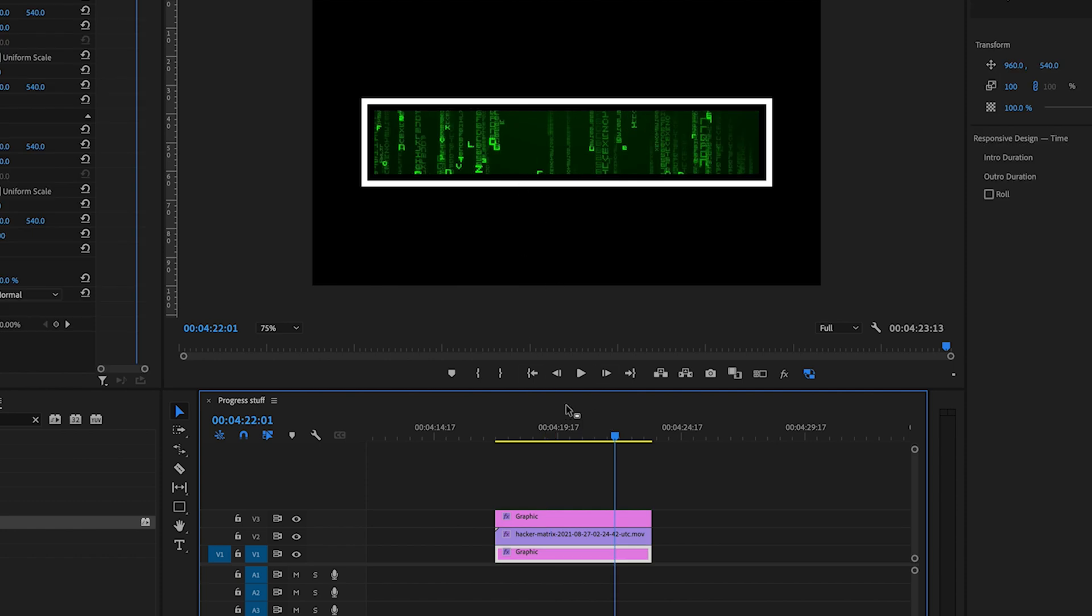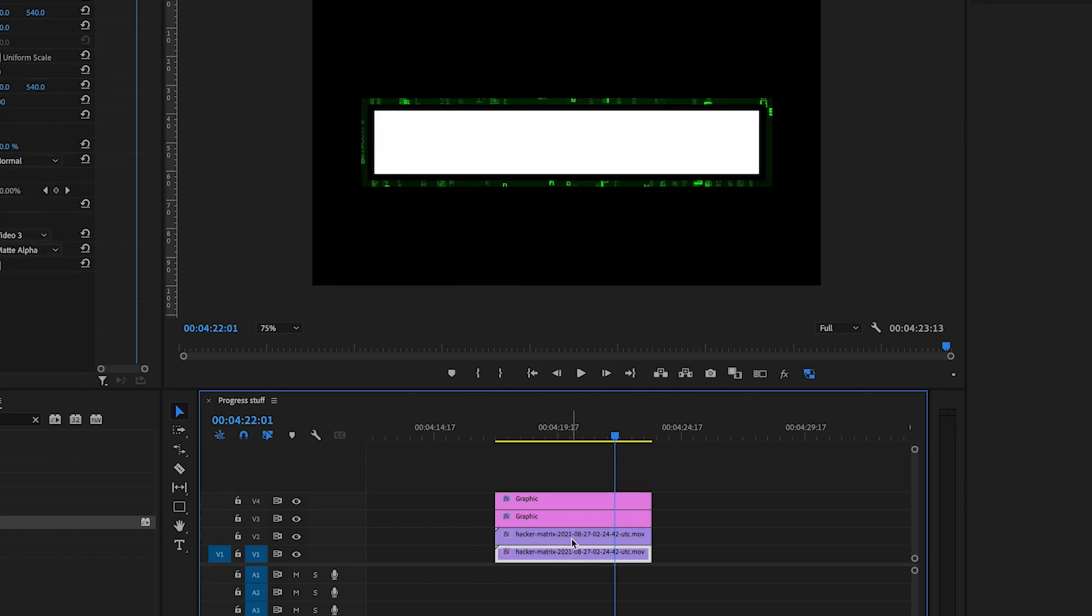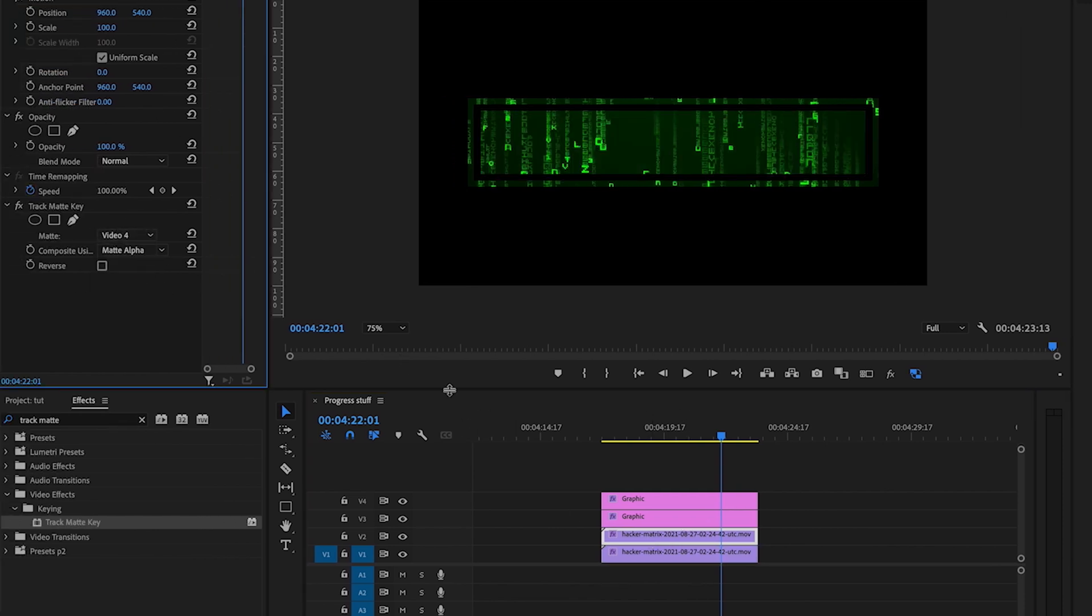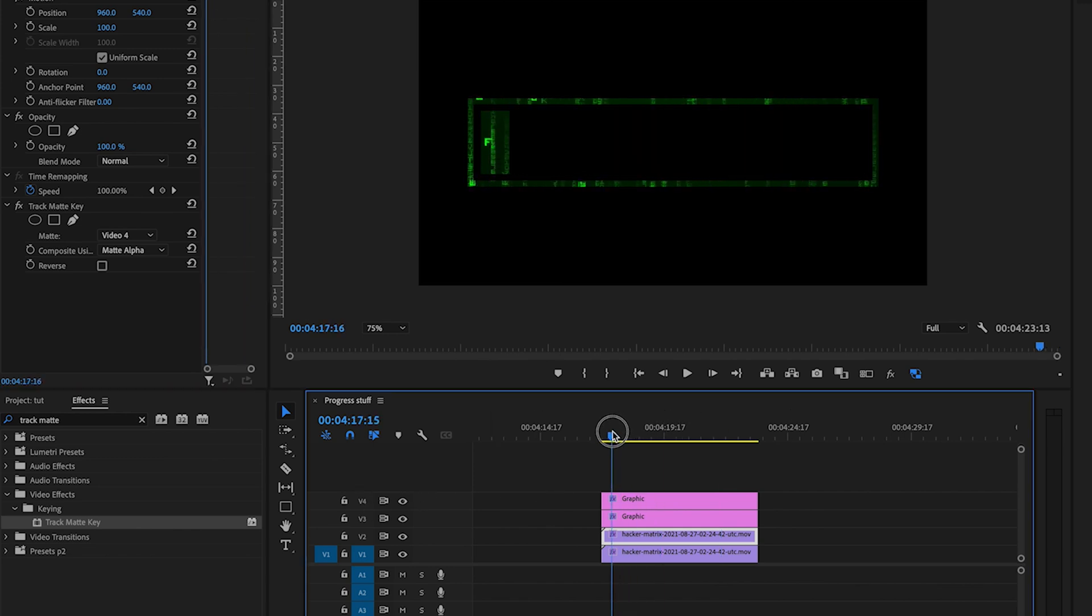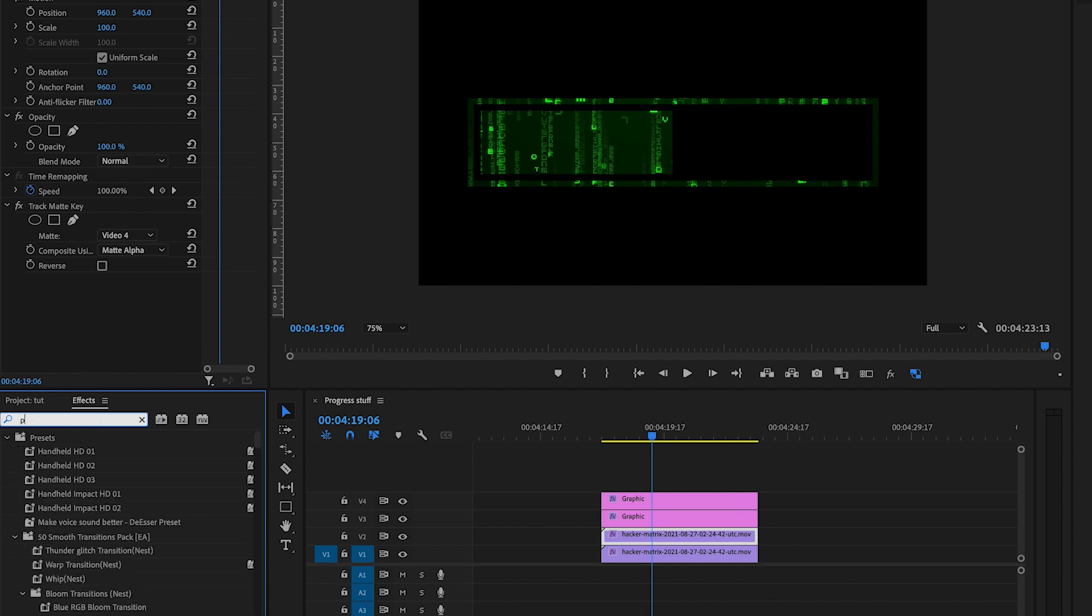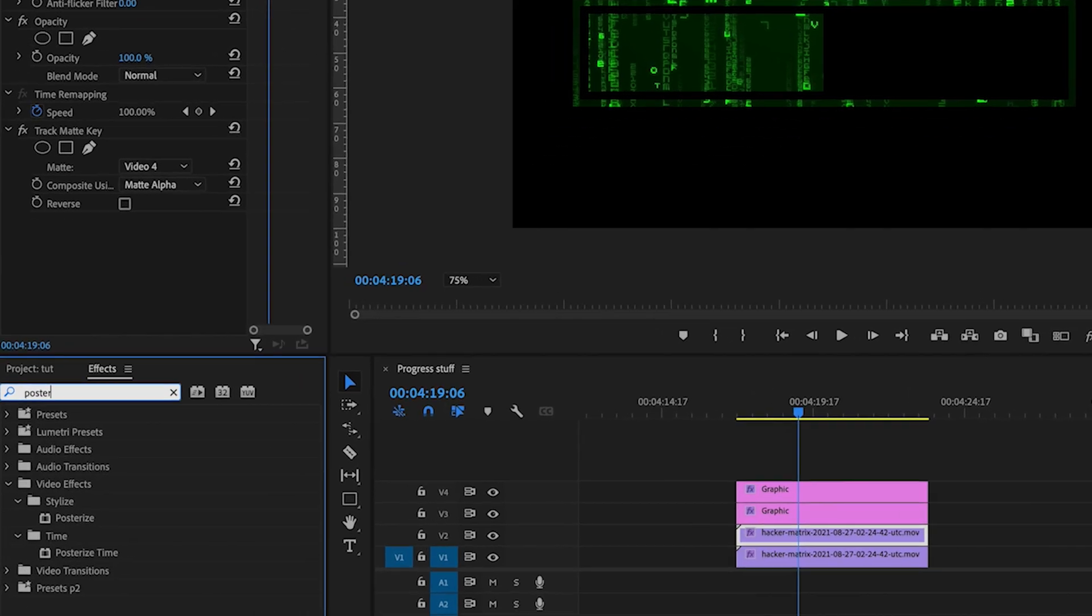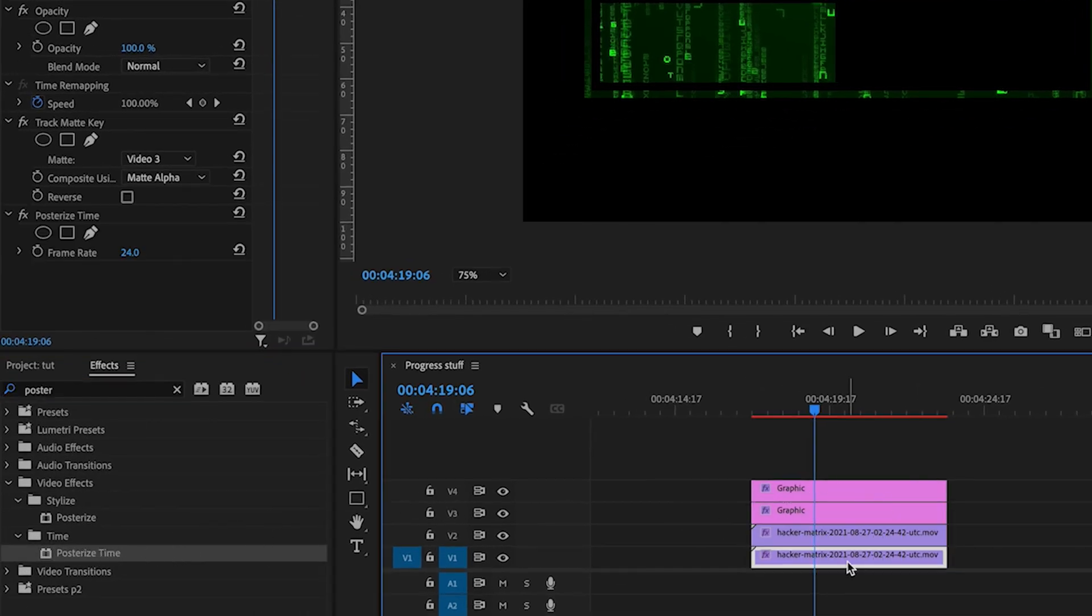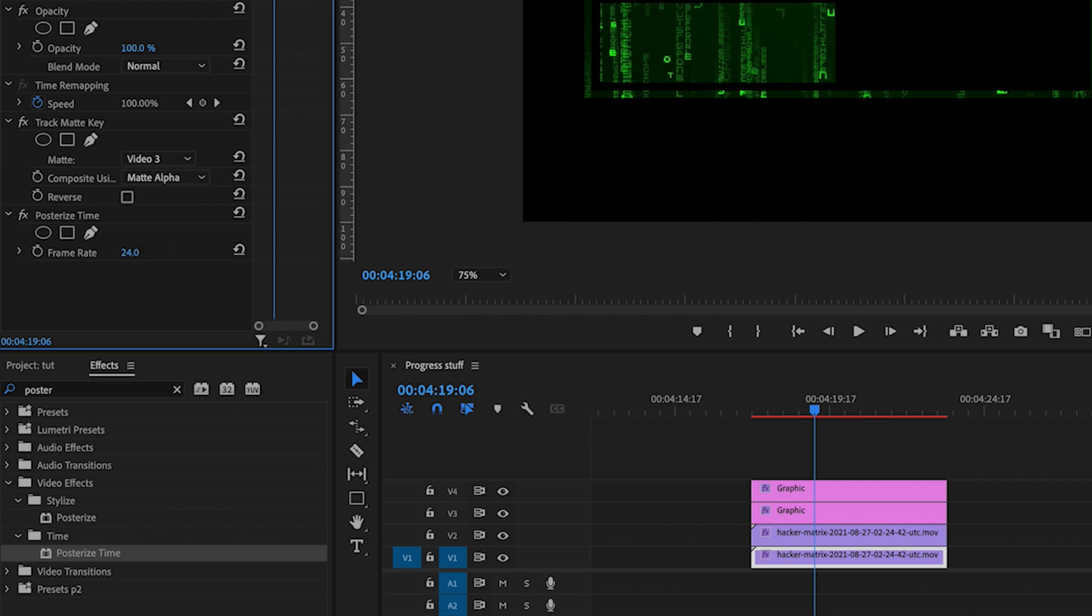You can do the same thing and add that background to the stroke. All you have to do is duplicate the actual video and send one of them to video four and one of them to video three because my shapes are on video three and four. Then we're just going to make it a bit more digital, add posterize time to both videos, and let's put those to 10 frames a second.